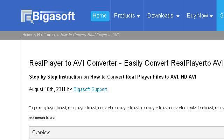You can also try www.bigasoft.com, especially the page 'RealPlayer to AVI: How to Convert RealPlayer to AVI.' This is the link.